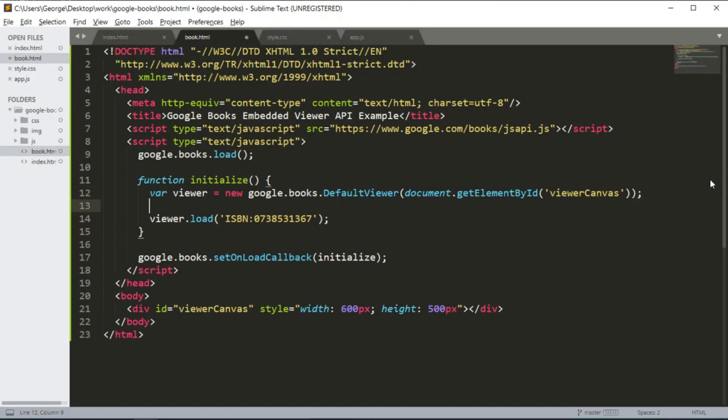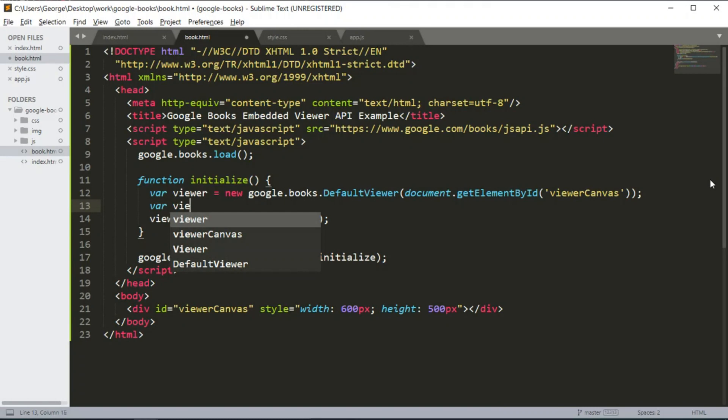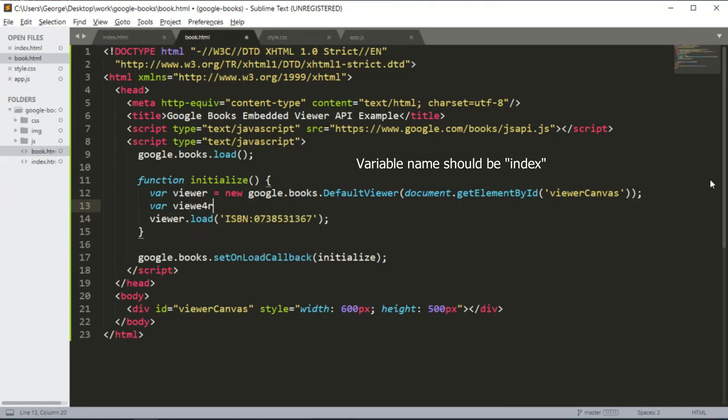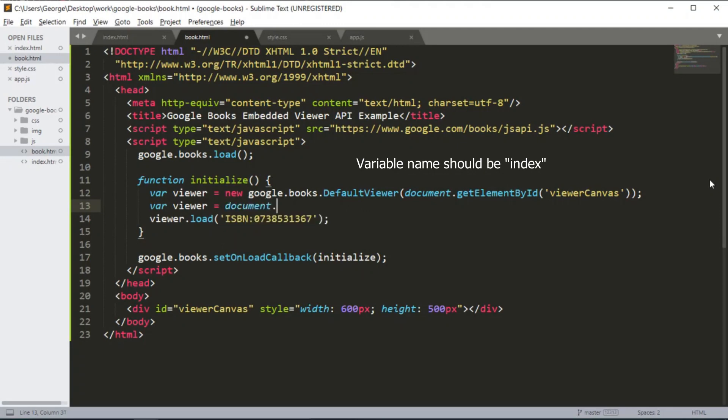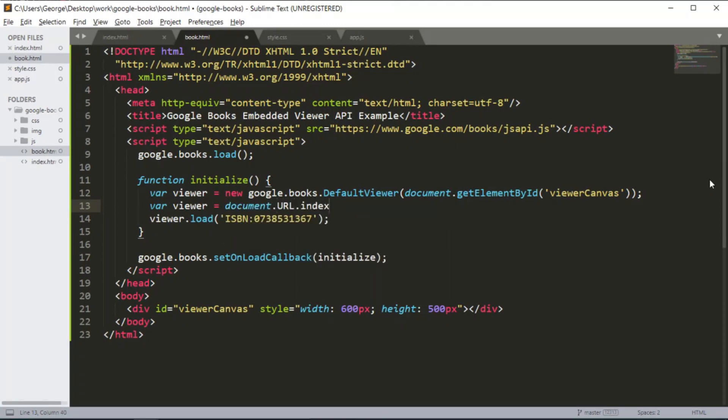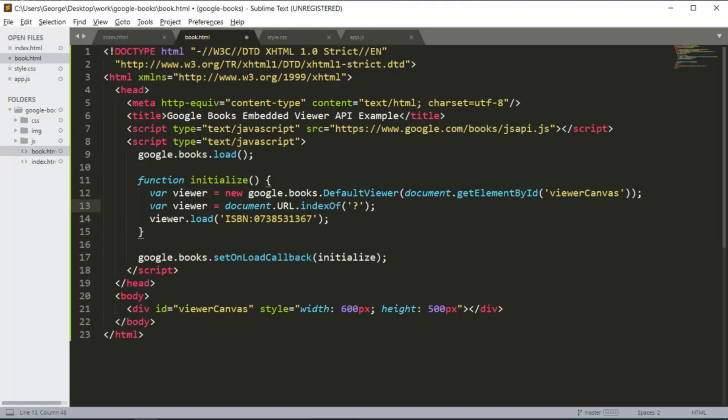Okay, so here I'm going to declare a variable called viewer and I'm going to set it equal to document.URL.indexOf question mark. So when we open this page, we can find that we have a question mark in the URL.